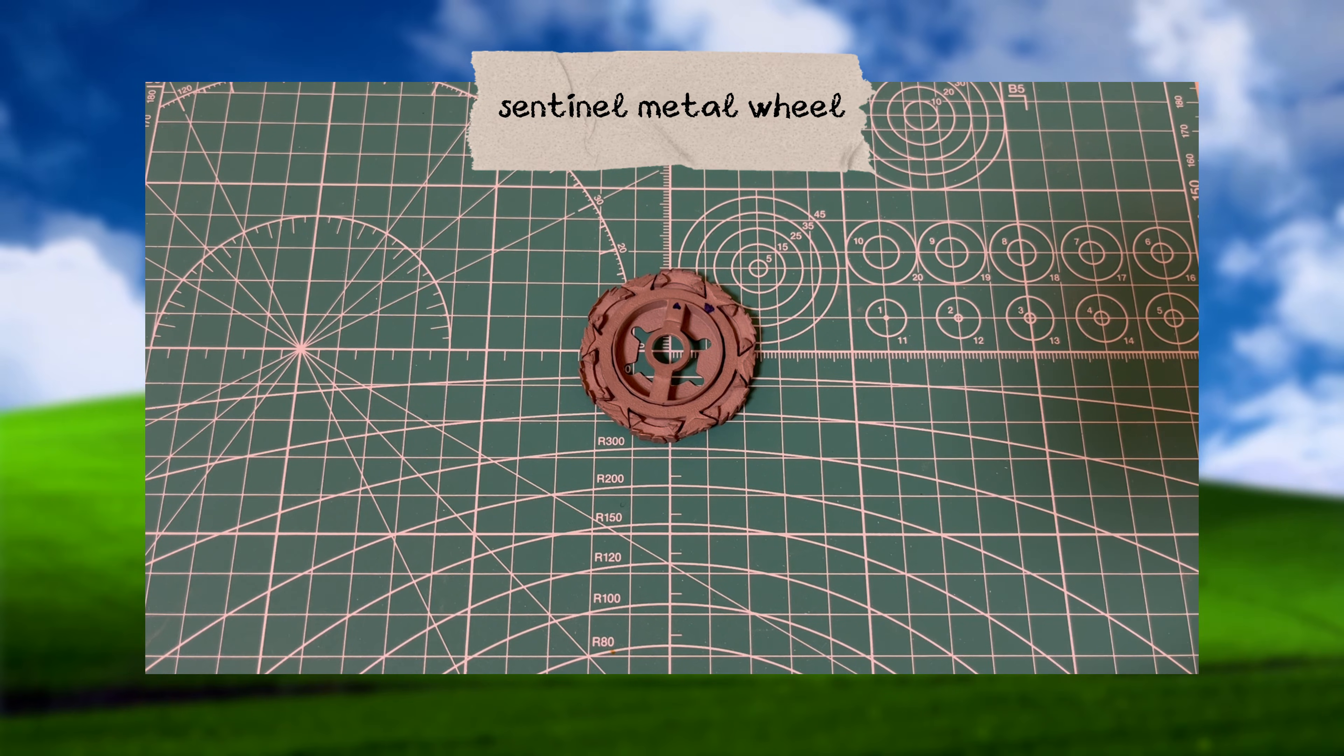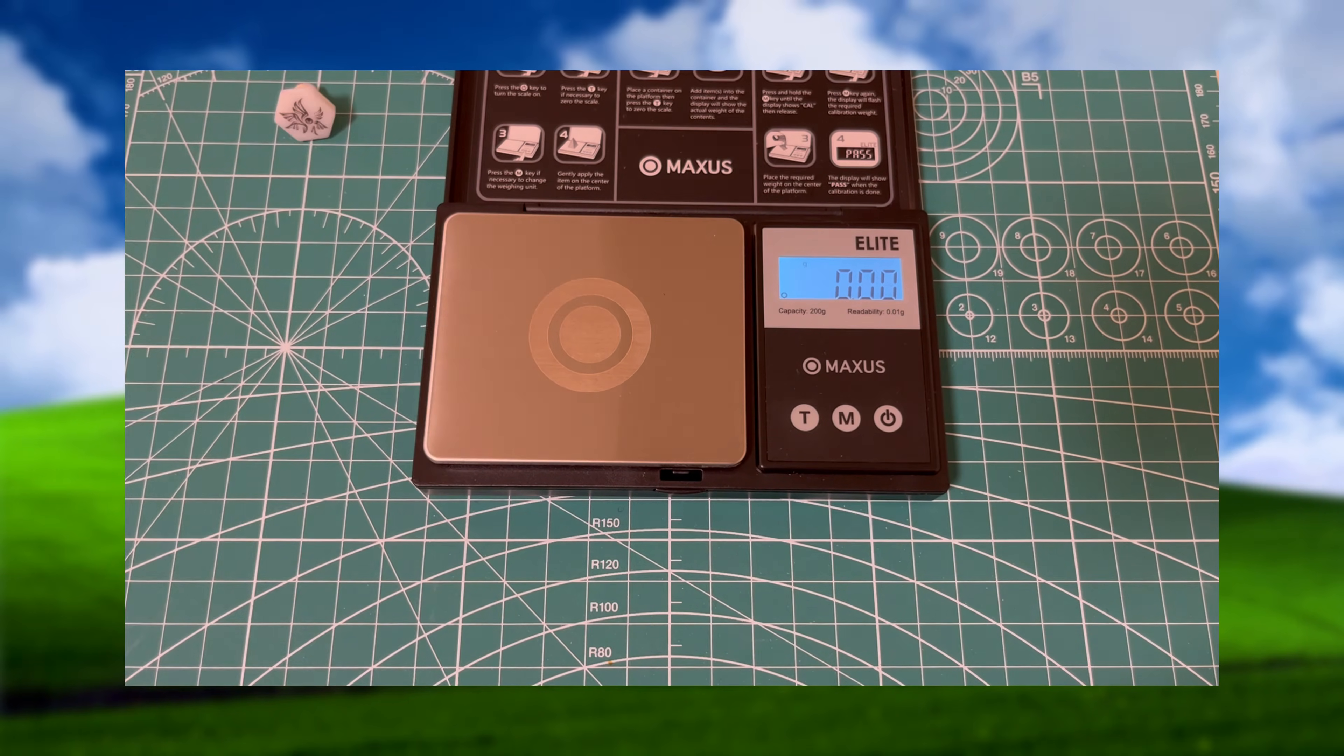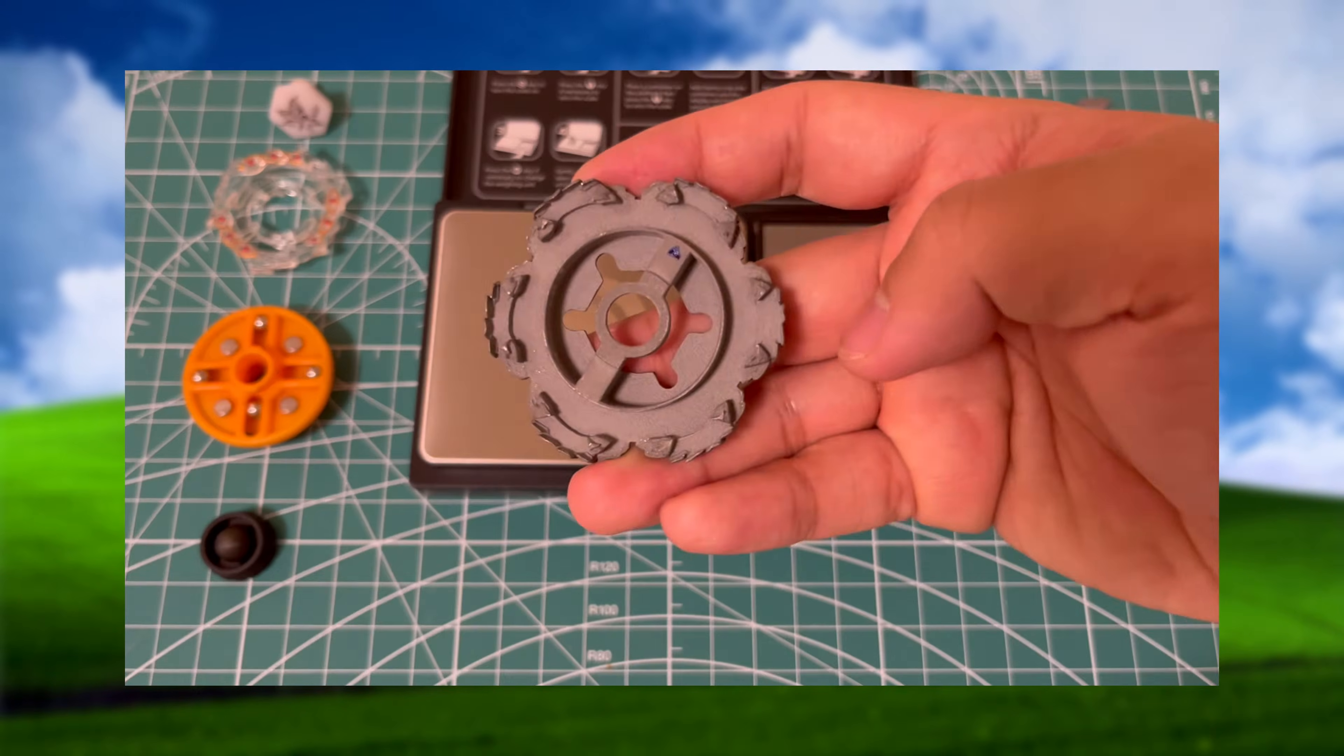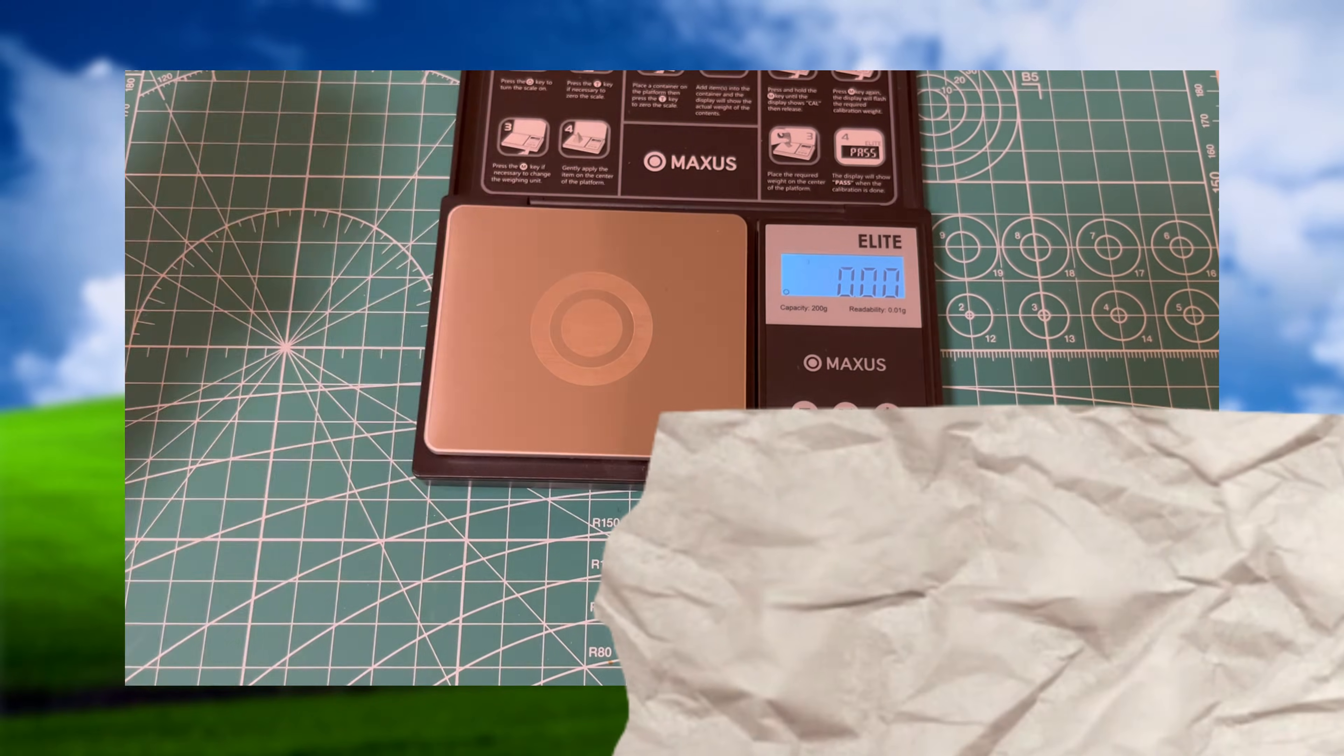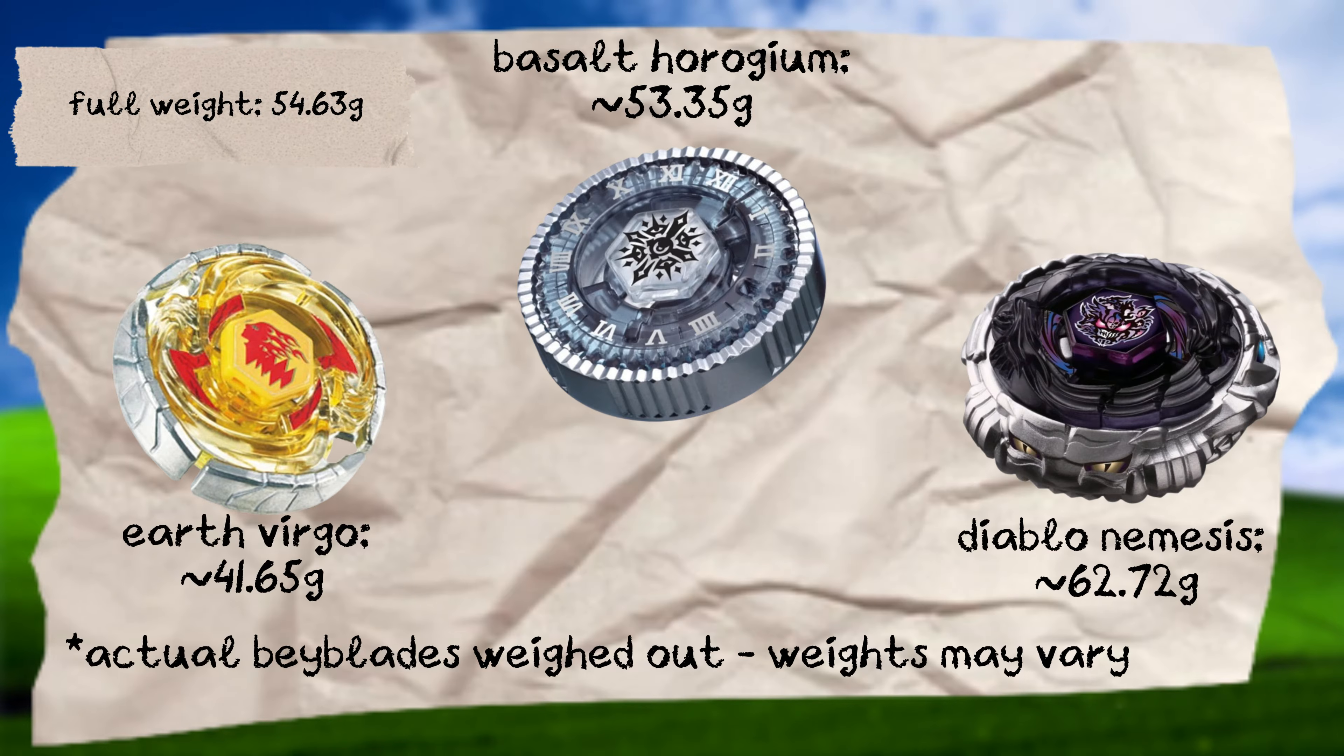Let's go through a quick weight overview so you can get an idea of how this custom Beyblade compares to the official products. As you can see, Sentinel Seraphim is about on par with the official 4D Beyblades in terms of weight.